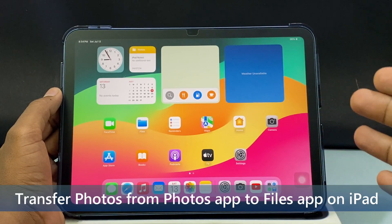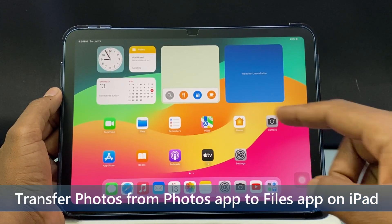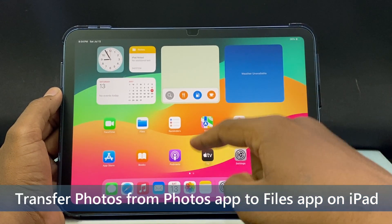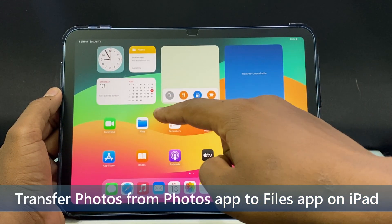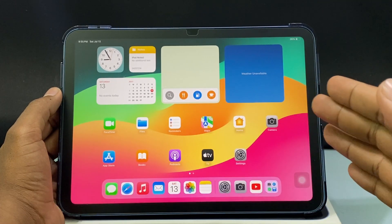In this quick video, I am going to show you how to transfer photos from PhotoZap to FileZap on any iPad.